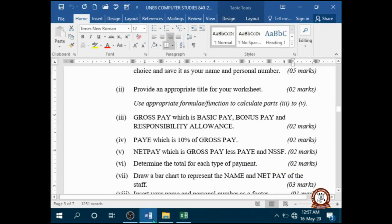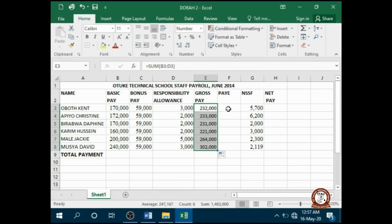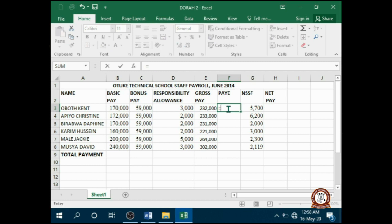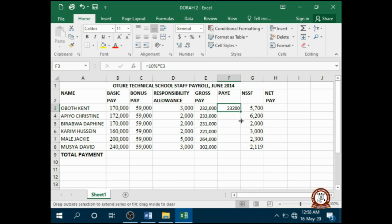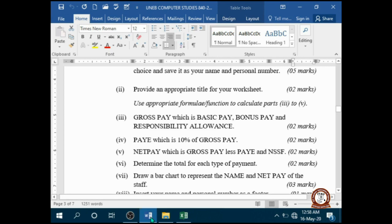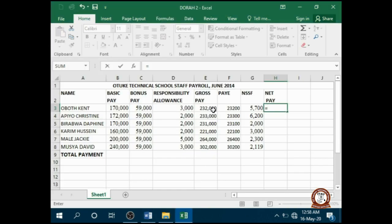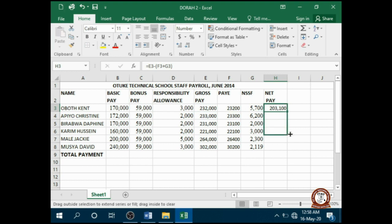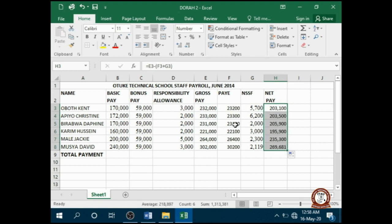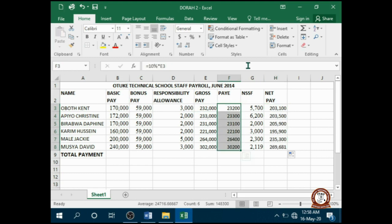Enter. Next, NSSF which is 10% of gross pay — enter, then autofill. Then net pay, which is gross pay minus NSSF. So: gross pay minus bracket NSSF plus the other deduction, close bracket — enter, then autofill to get the rest. Format with a separator and reduce the decimals.